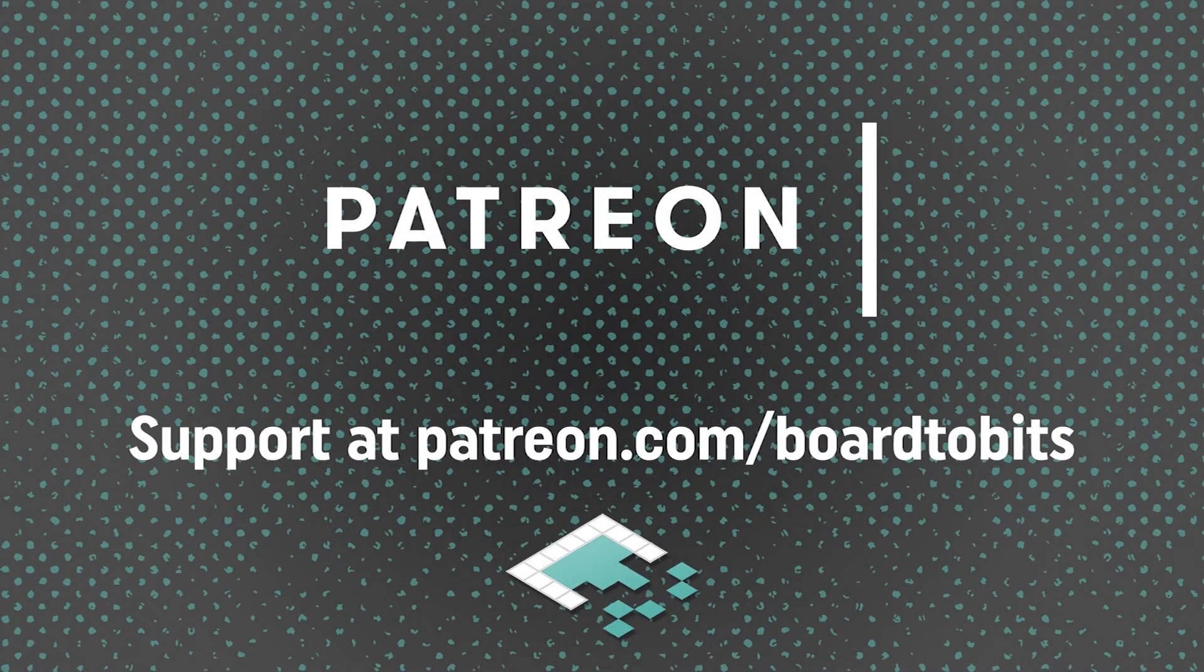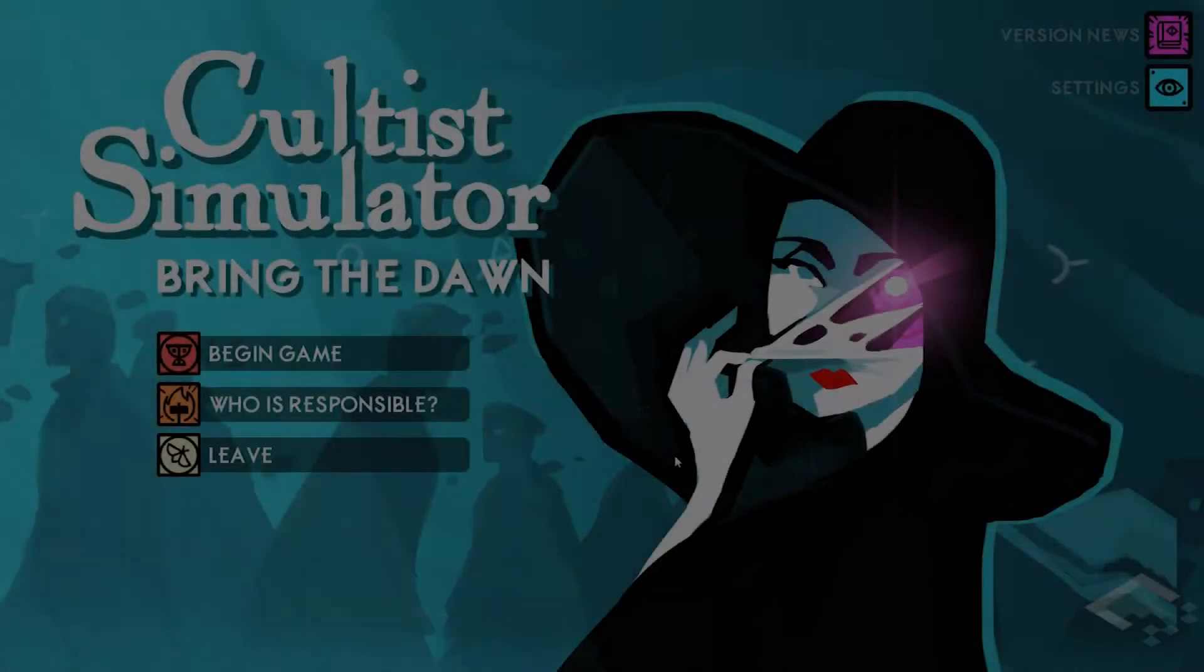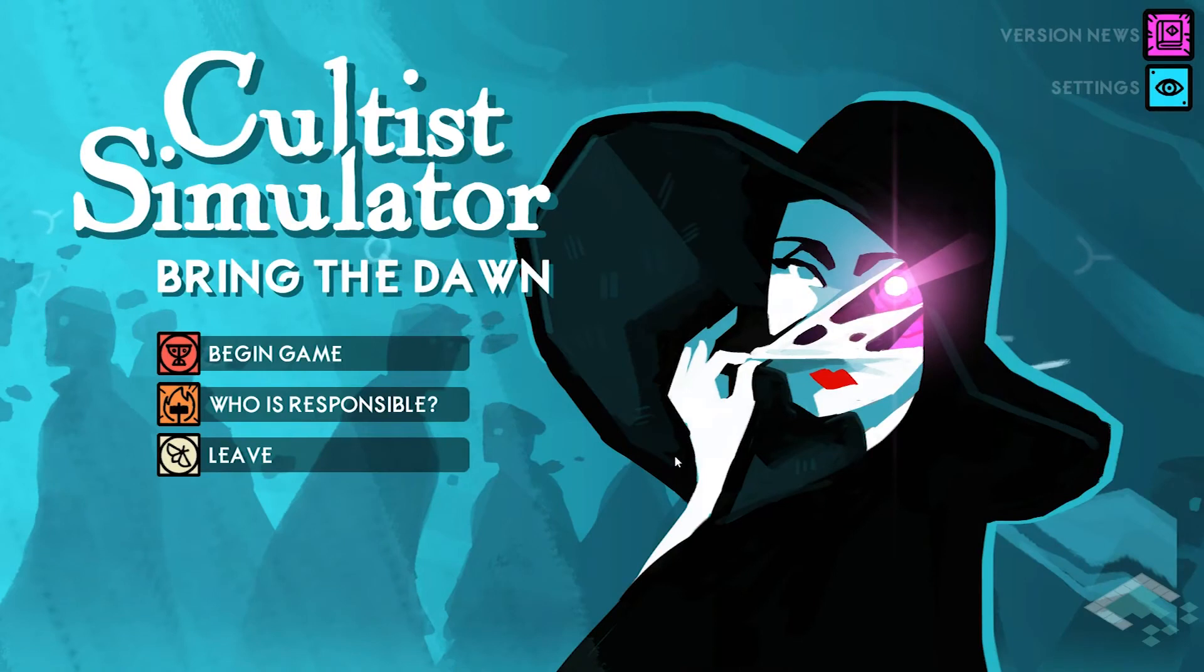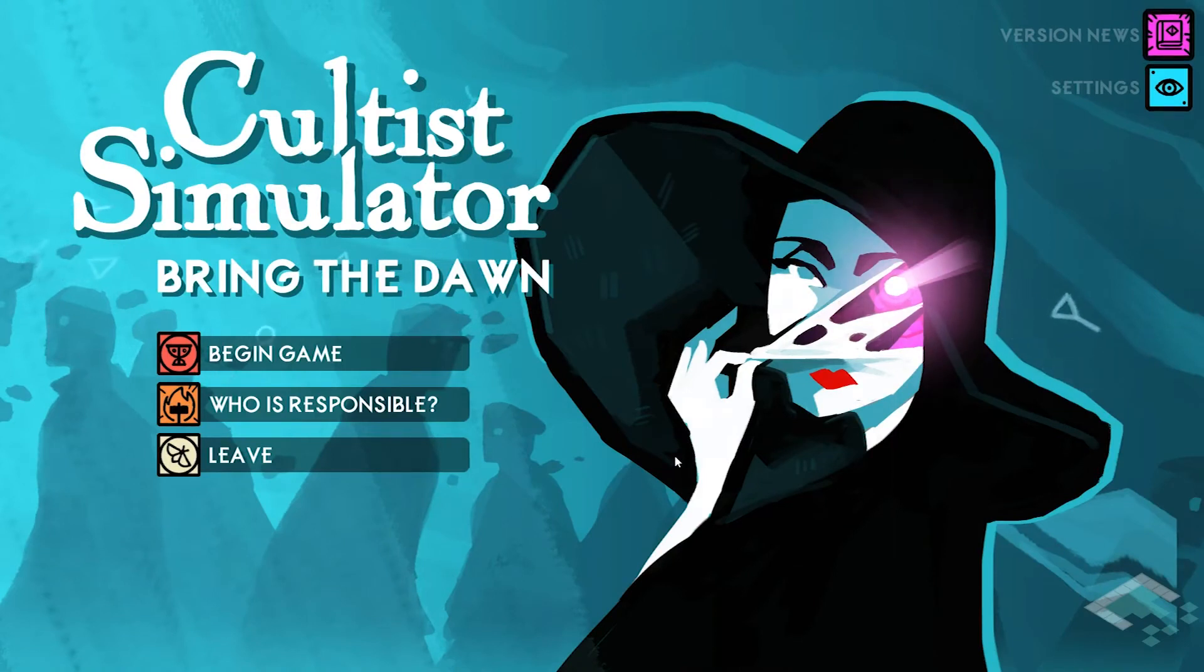This video is brought to you by our amazing supporters over at Patreon. Hey everyone, it's Ben from Board2Bits, and I'm going to be doing something a little bit different in this video.